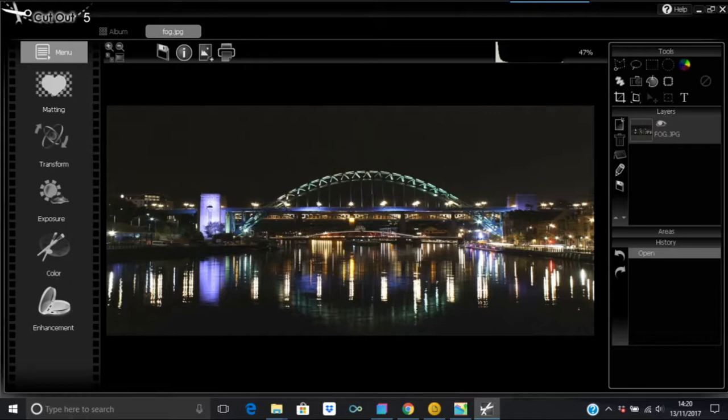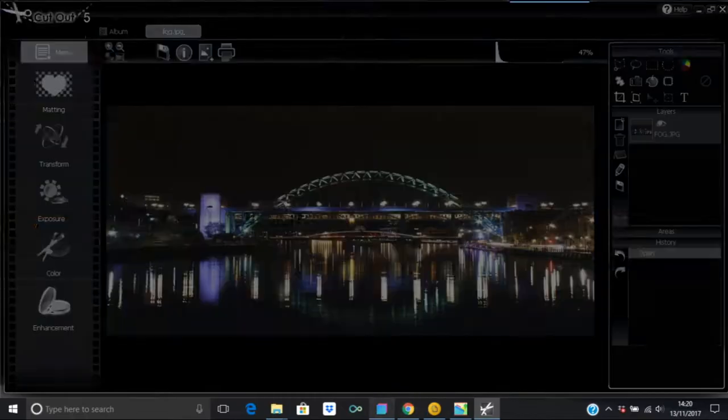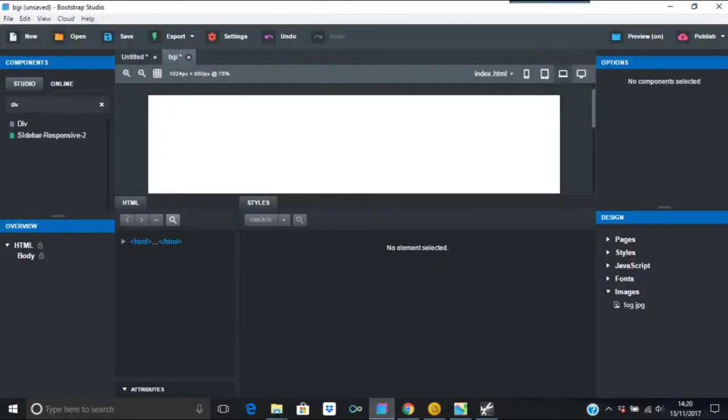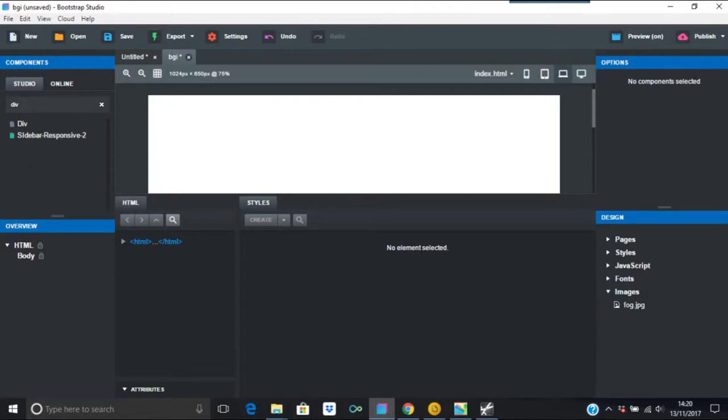I've already done it and I've already put it into Bootstrap Studio, so it's here just on the right hand side there as you can see.